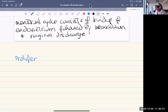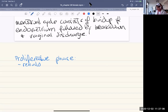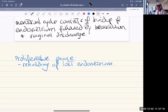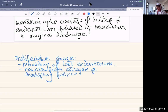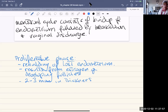The proliferative phase of the menstrual cycle involves rebuilding the lost endometrium. Mitosis occurs in the stratum basalis, resulting from estrogen secreted by the developing follicles. The endometrium reaches about two to three millimeters in thickness.